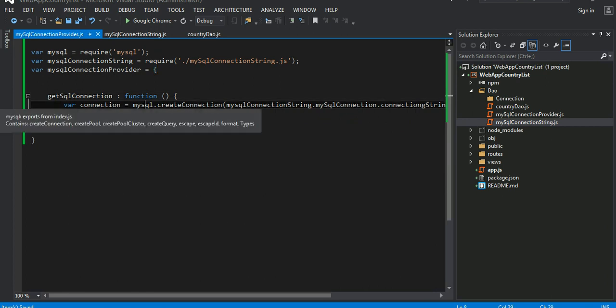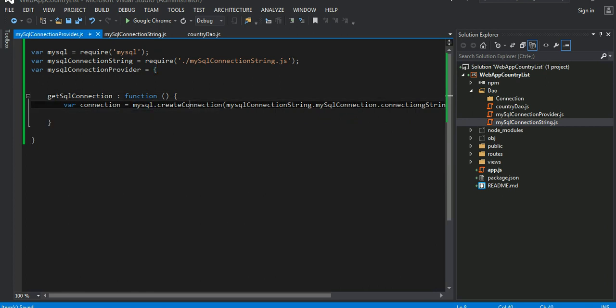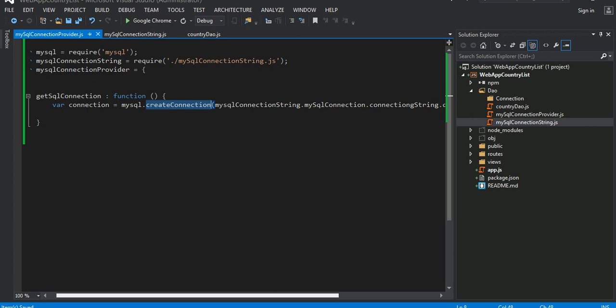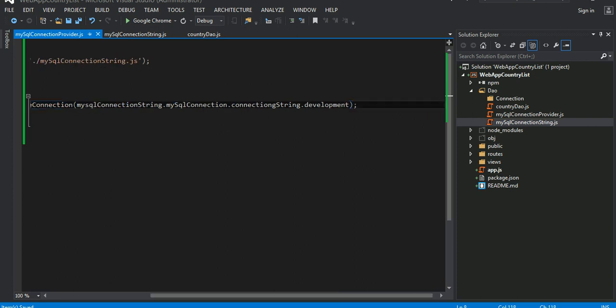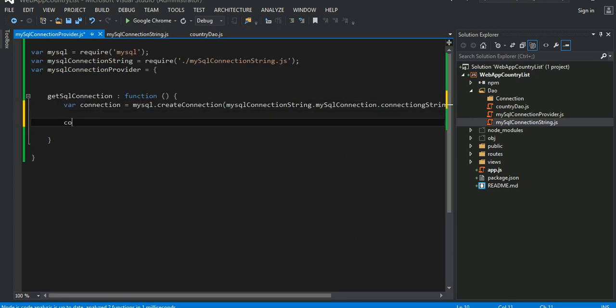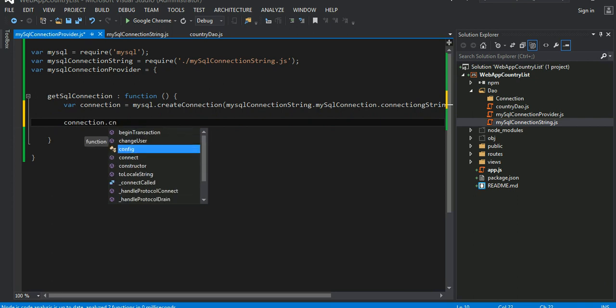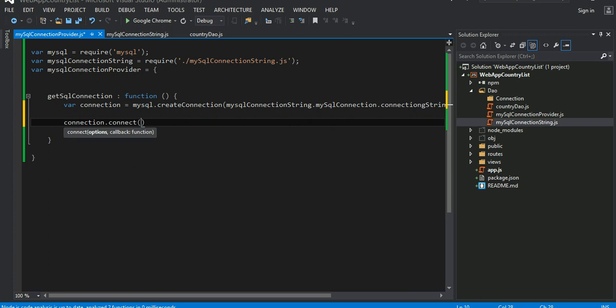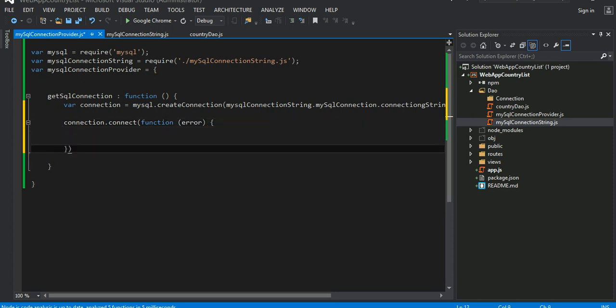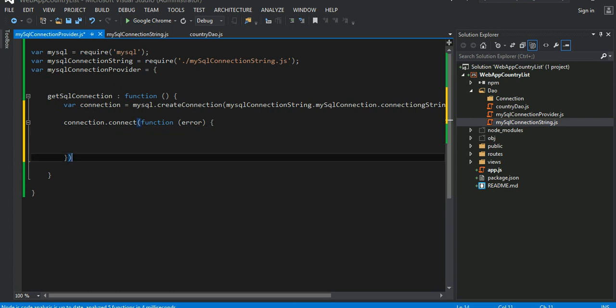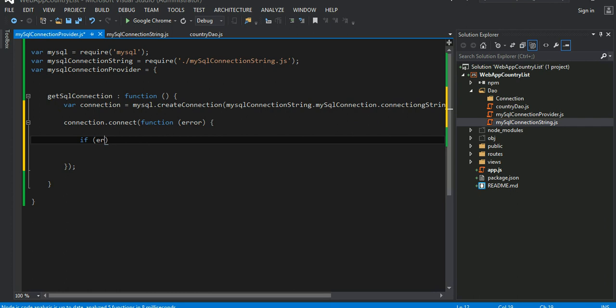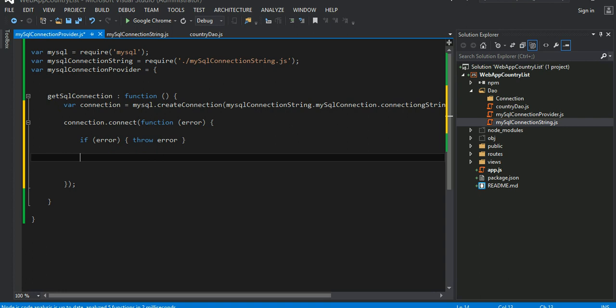Okay, now we provide, we create the connection, we provide the connection the string information to this method. Once we have those information, we can do this connection. There is a method called connect. To the connect you can pass the callback function. If there is error, this would handle it. Try to see whether we can connect to a MySQL server or not. So what we can do, if there is error, we cannot connect to a server, we can throw this exception here, throw this error.